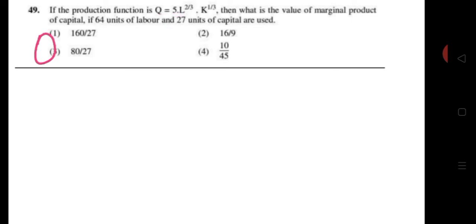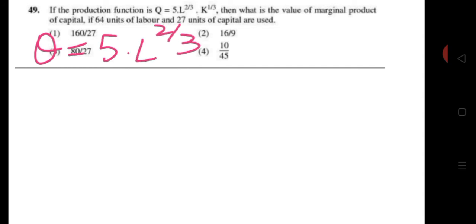So we will see how to solve this. First we will write Q = 5 × L^(2/3) × K^(1/3). This is our production function.